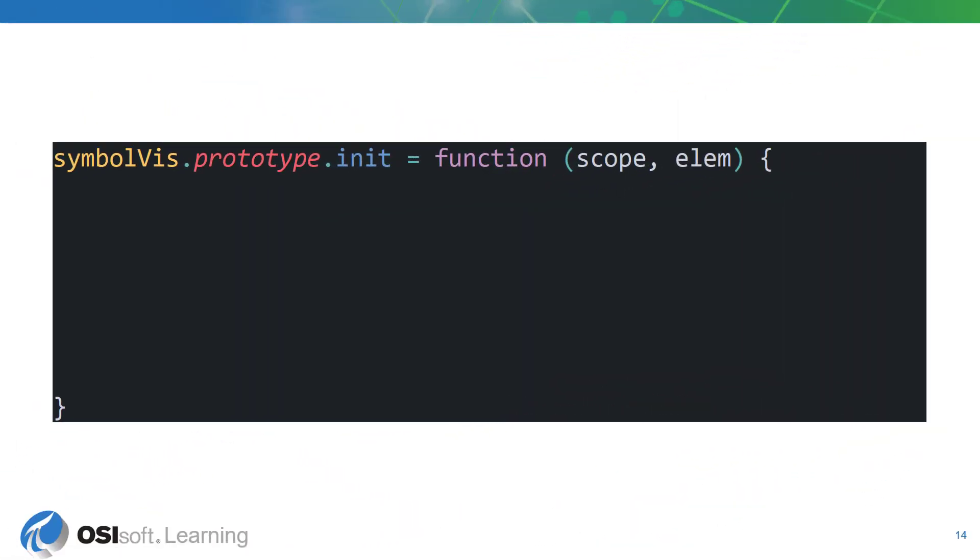Whenever a new instance of our symbol is created by the user on the PyVision display editor, PyVision will call the symbol's prototype init function on the new instance's symbol object. And within this init function, we have access to the symbols instances object through the this keyword.